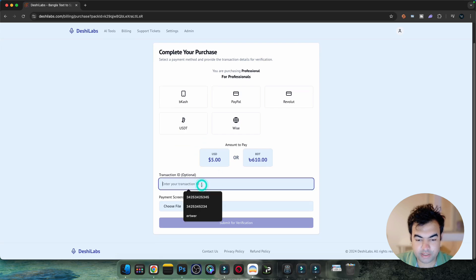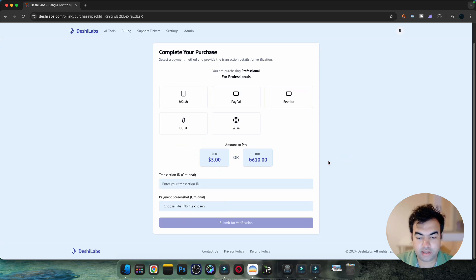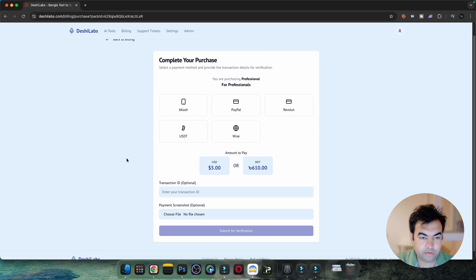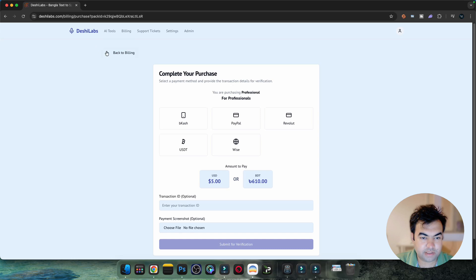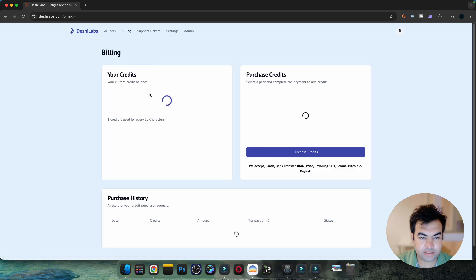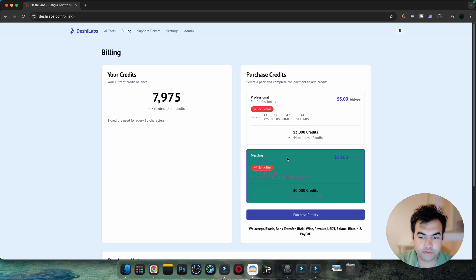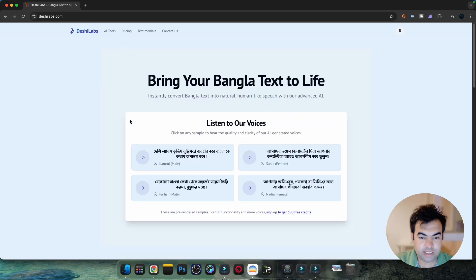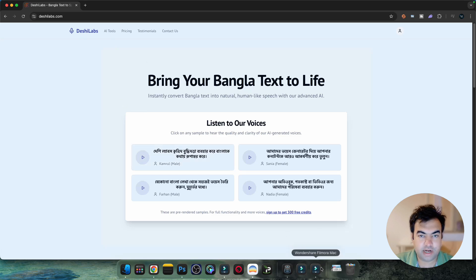So that's the tool overview of Deshi Labs. I hope you find this helpful - check out Deshi Labs, I think you'll like it. Thanks for watching and I'll see you guys in the next video.